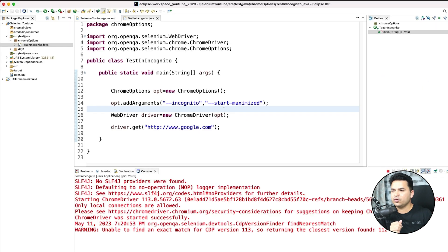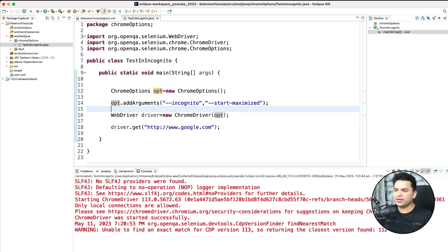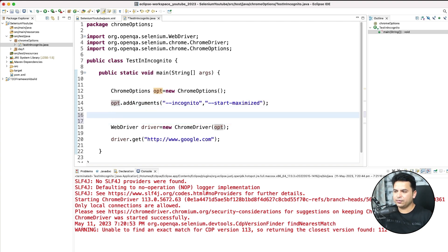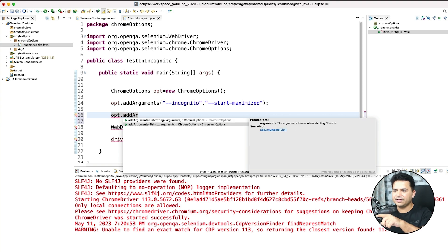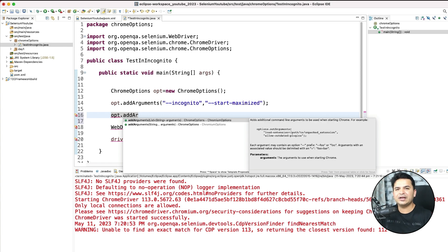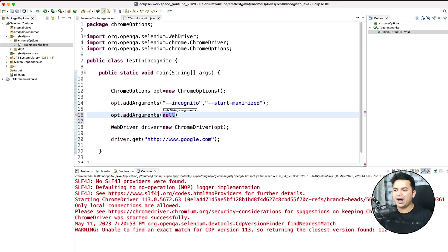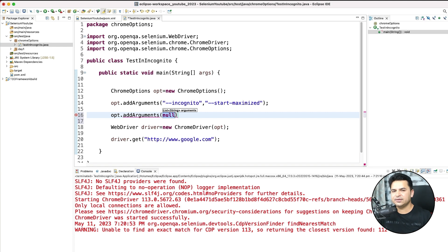I showed you one method which accepts strings as variable length arguments. But there is one more method available if you want to use it. In order to use the second approach, you can say opt.addArguments and this time pass a list of strings. To create a list of strings, I'm going to use a very easy approach called Arrays.asList. In the Arrays class we have one method called asList, and now I can pass multiple string arguments to it.